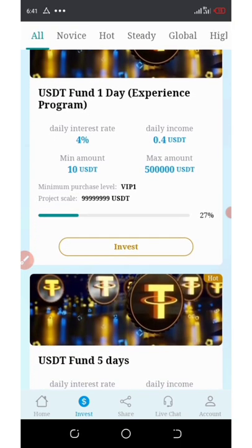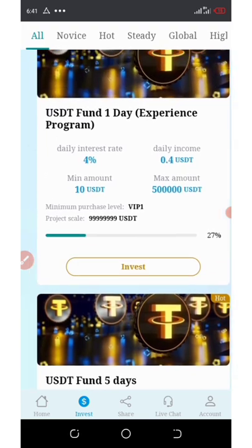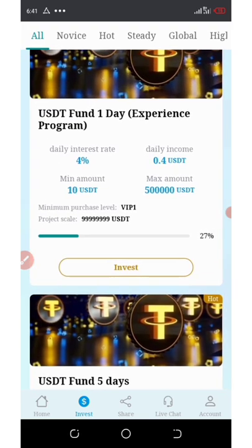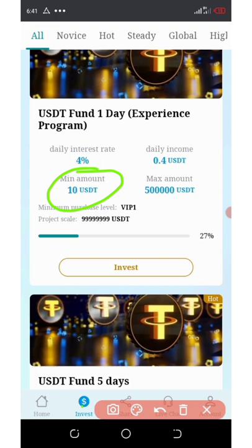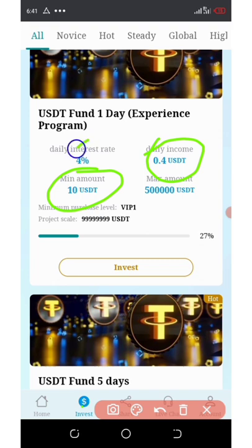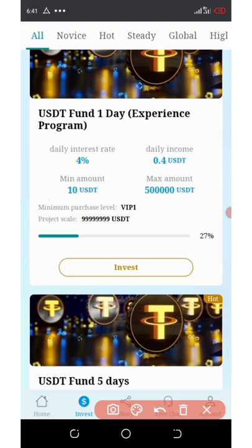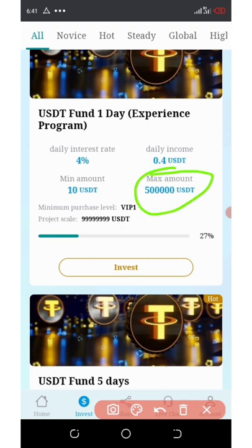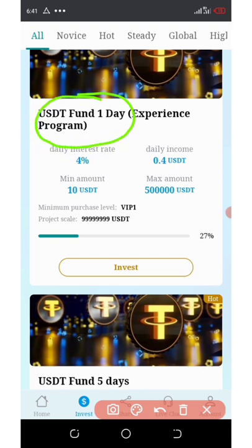If you look on the screen, you're going to see that on this site, if you invest a minimum amount of $10 on the first plan, you're going to earn up to 0.04 per day as your interest — that's 4% daily on whatever you invest. The maximum investment is $500,000 USDT, and this plan lasts only for one day.